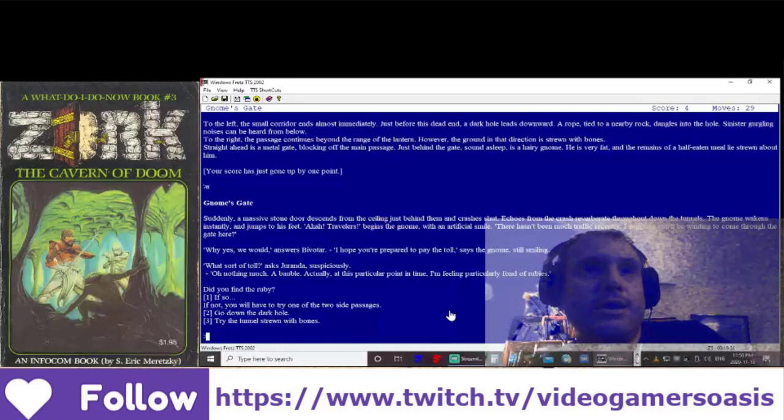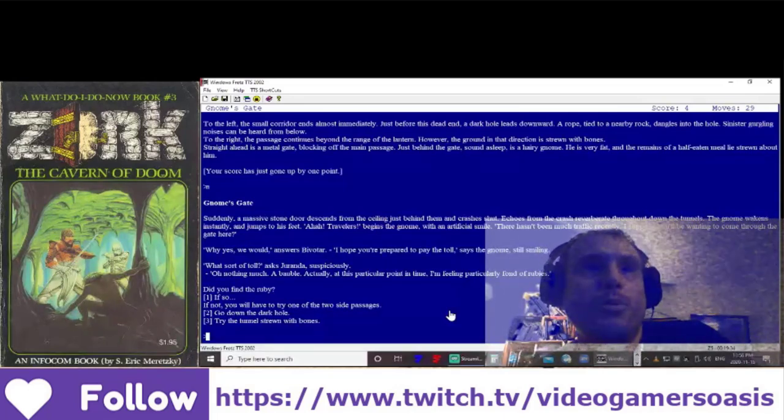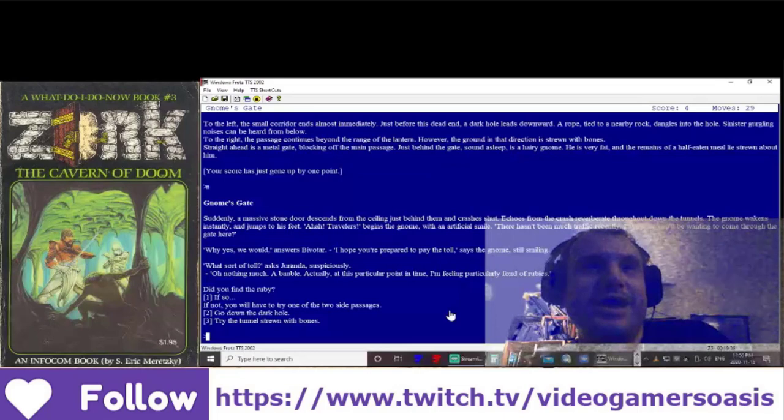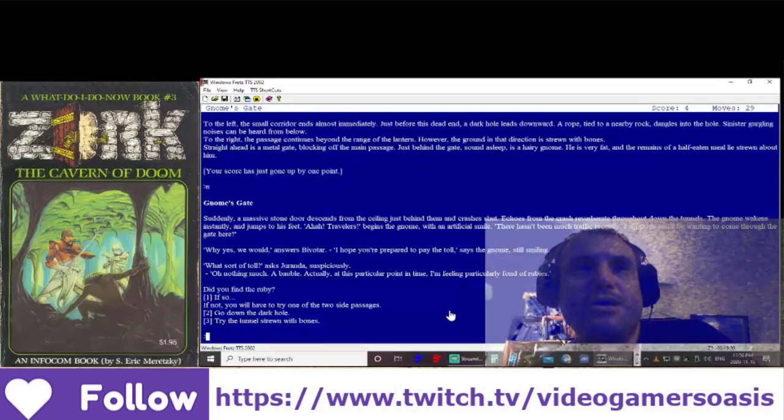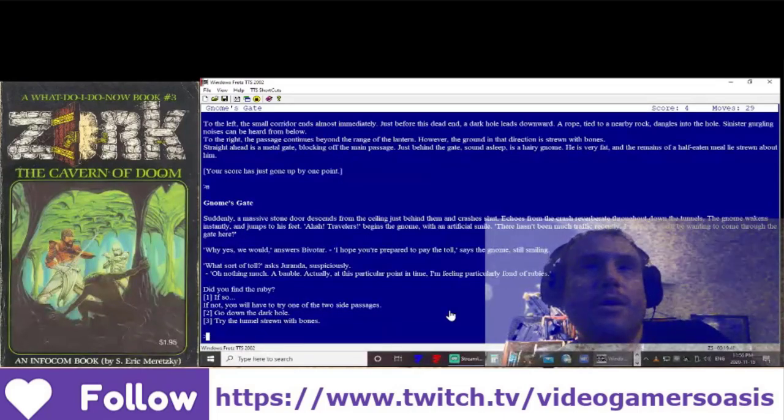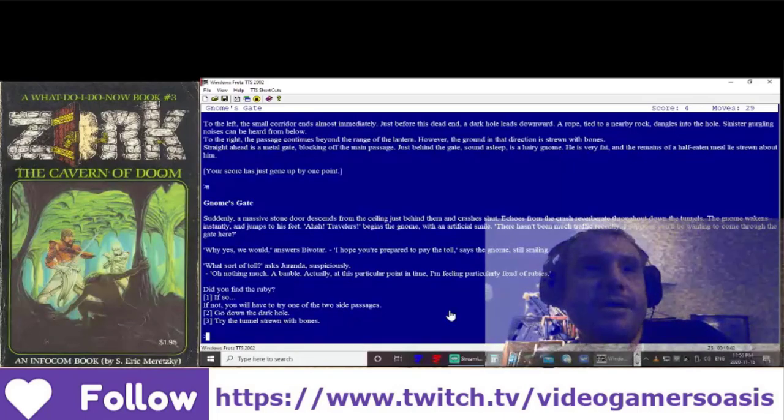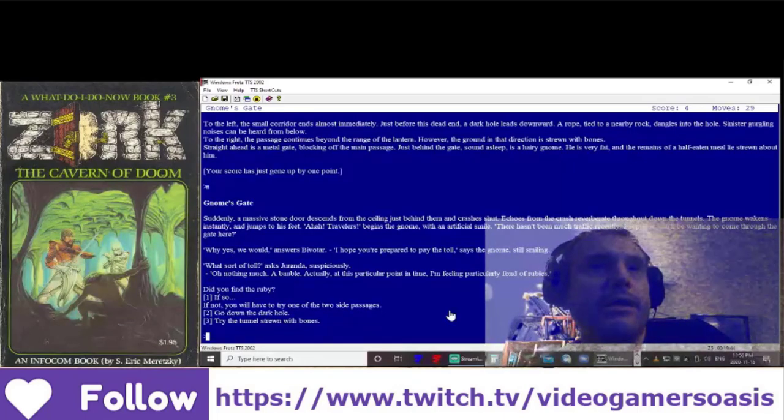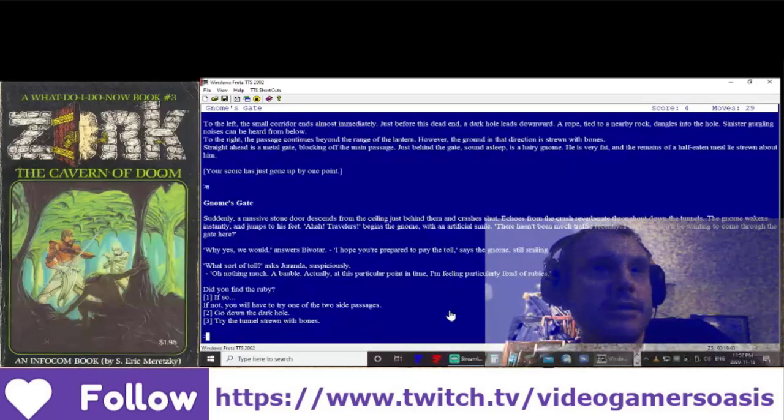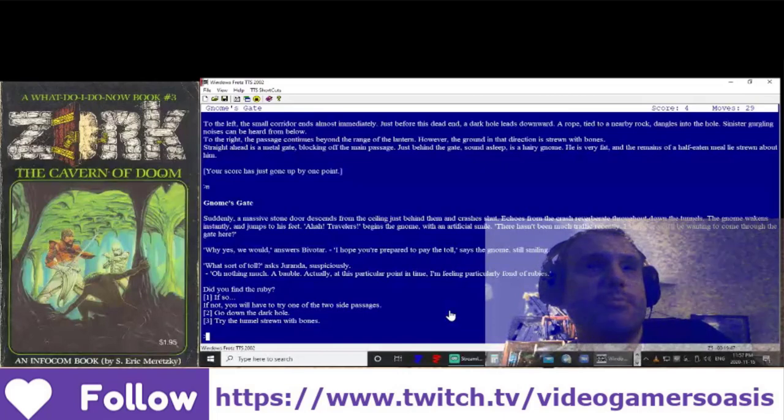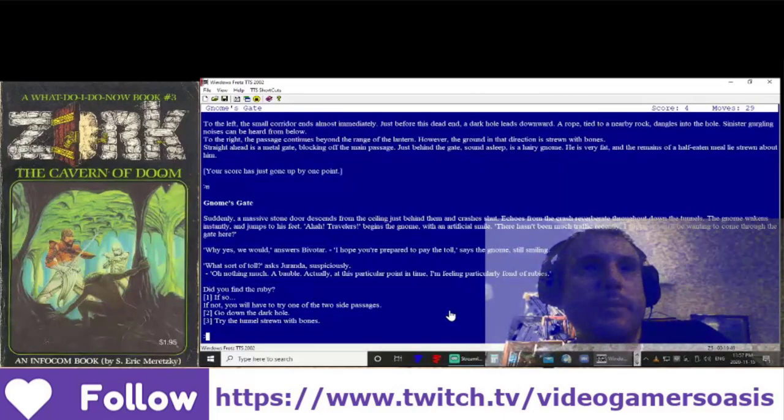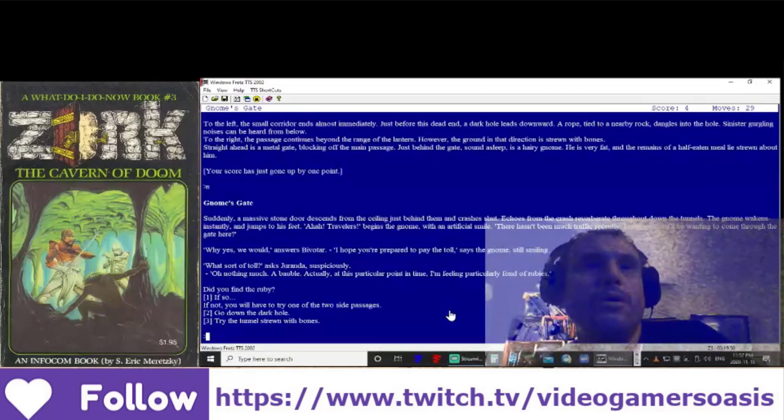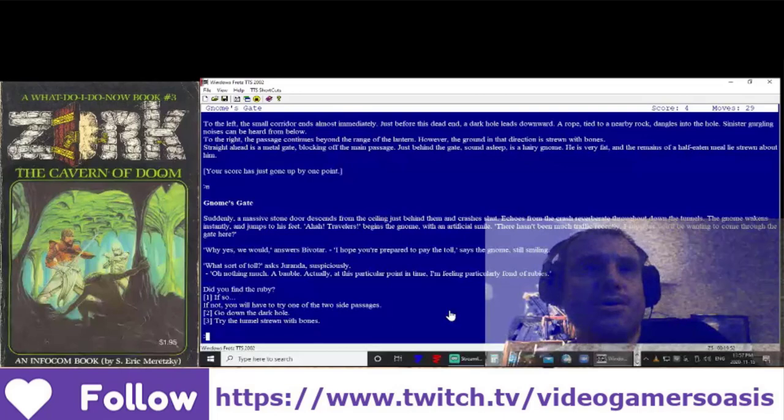Echoes from the crash reverberate down the tunnels. The gnome wakens instantly and jumps to his feet. Aha! Travelers! begins the gnome with an artificial smile. There hasn't been much traffic recently. I suppose you'll be wanting to come through the gate here? Why, yes, we would, answers Bivatar. I hope you're prepared to pay the toll, says the gnome, still smiling.